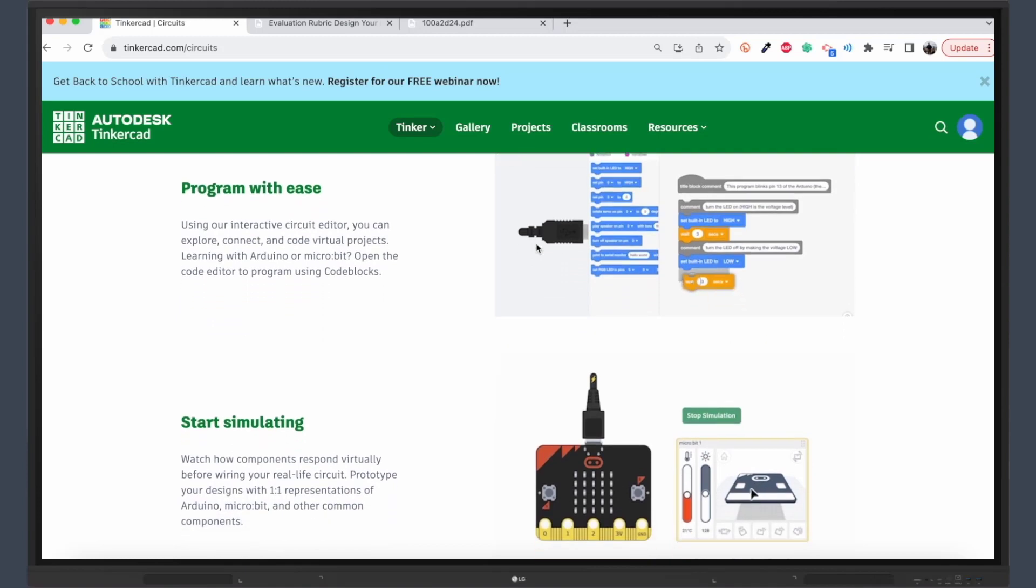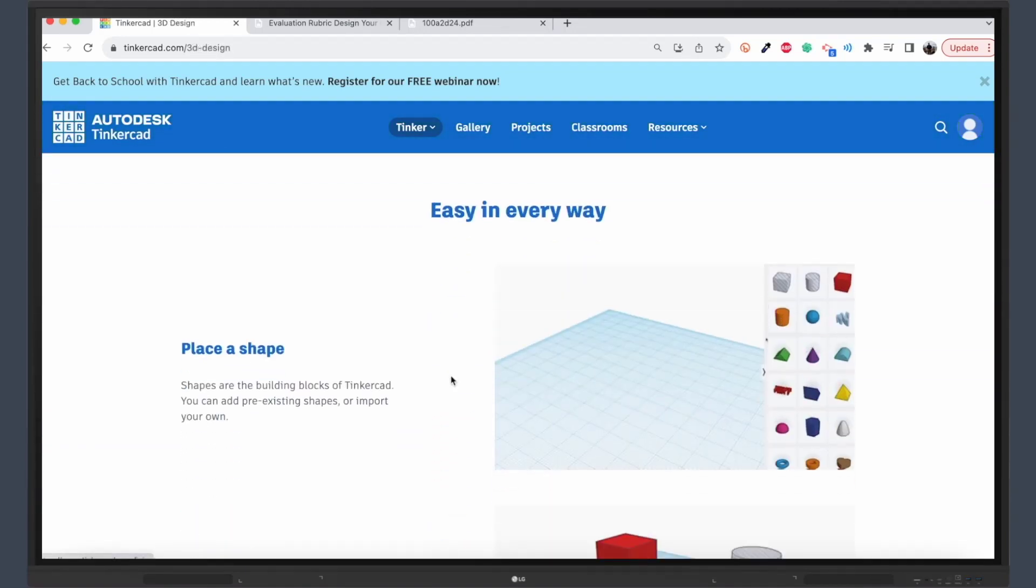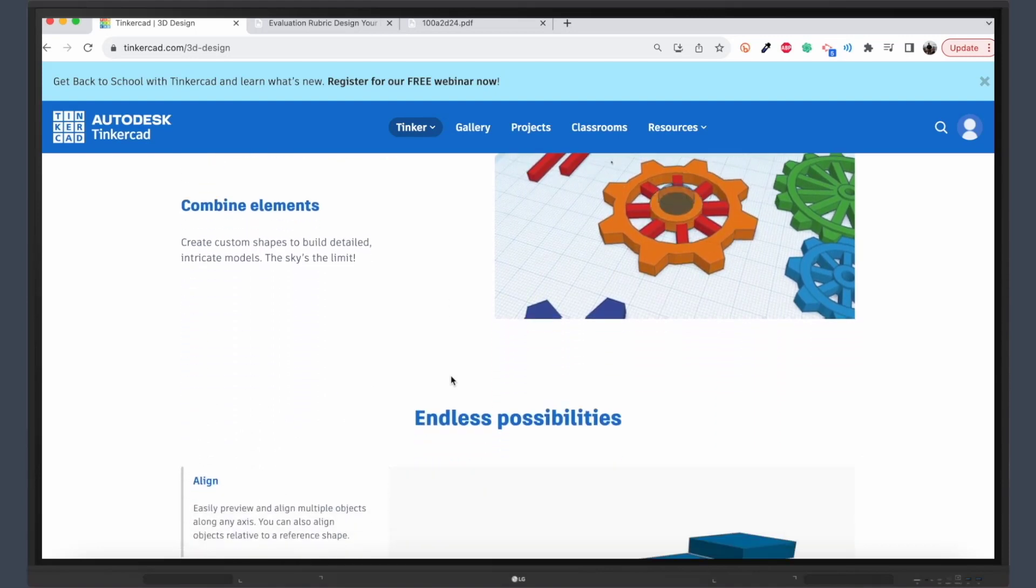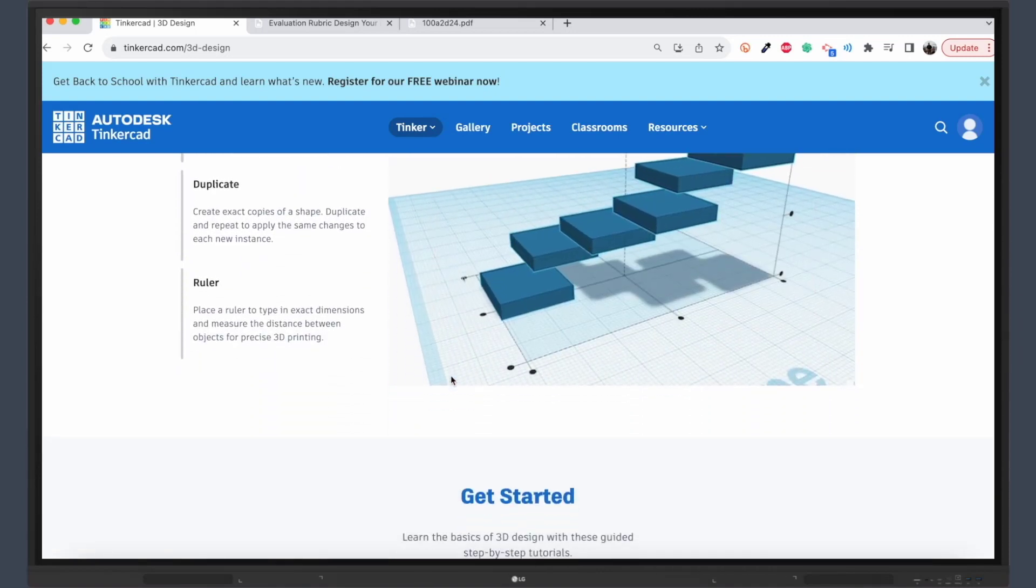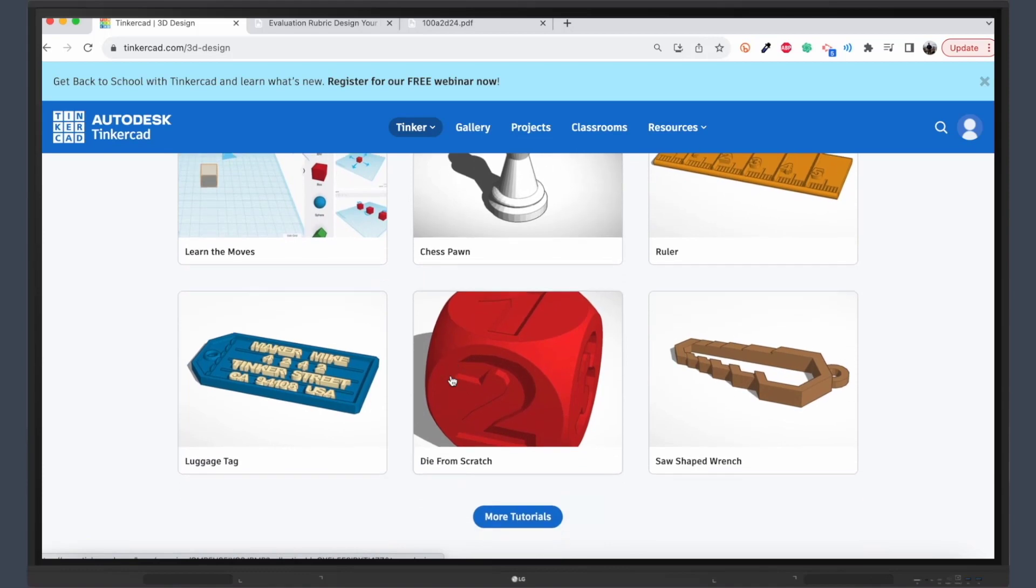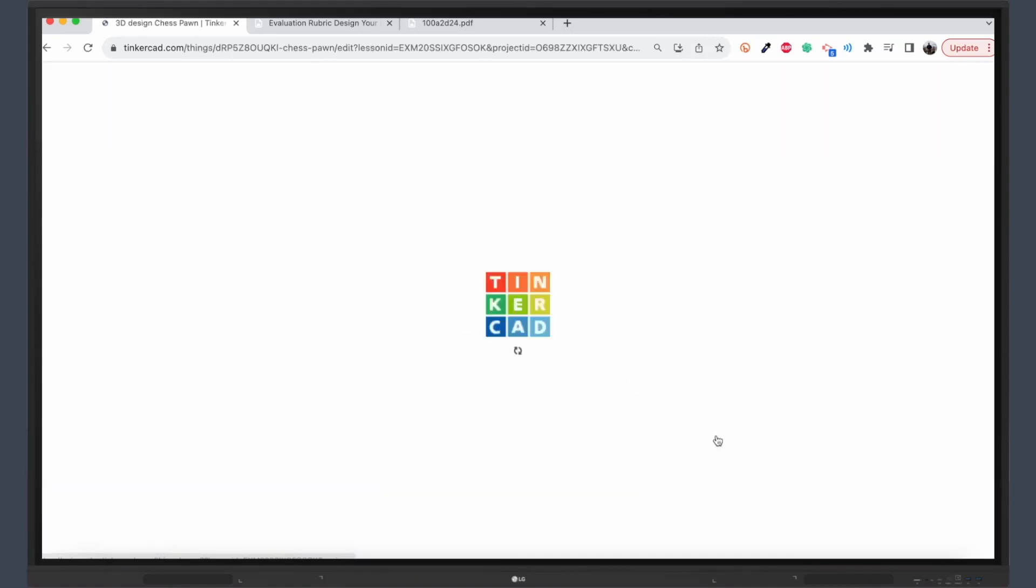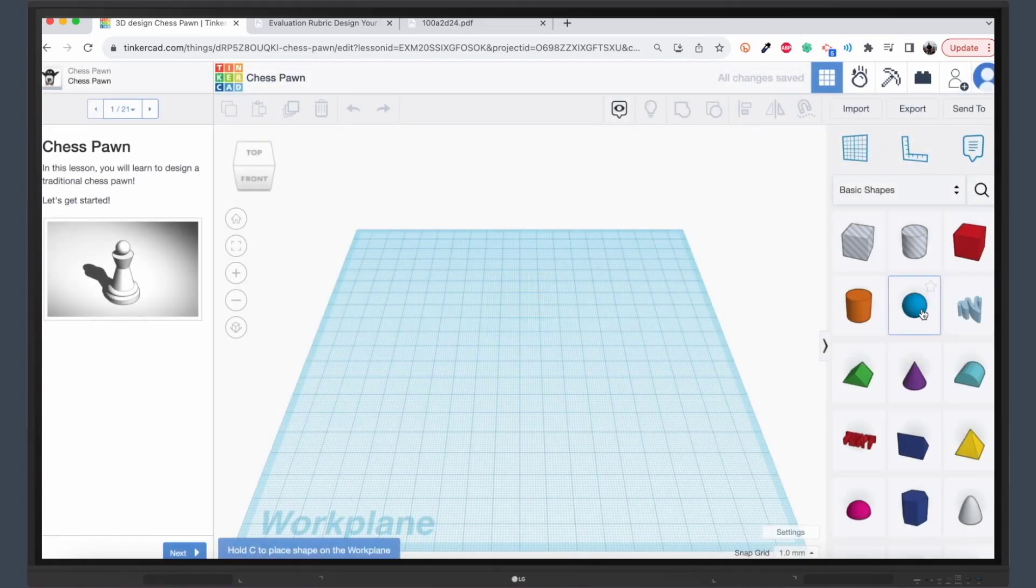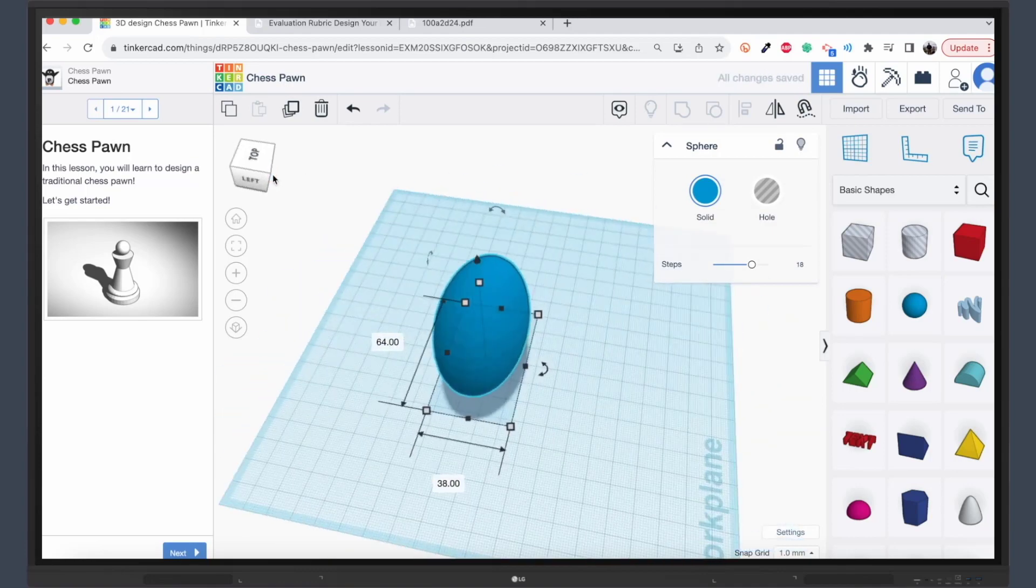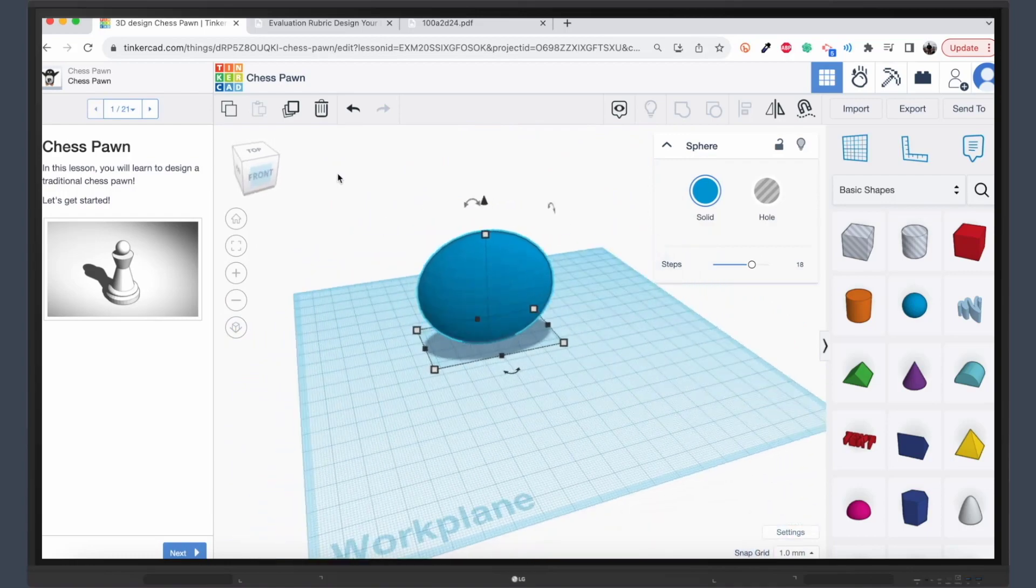Truly a STEAM experience. In summary, the possibilities with Tinkercad and your LG Create board are virtually endless. Together, they offer a rich, interactive environment where students can design, collaborate, and learn in ways that are both engaging and educational. So, go ahead. Bring the future of 3D design and STEAM education into your classroom today. Click on the link to try one of our ready-made lessons and get started.